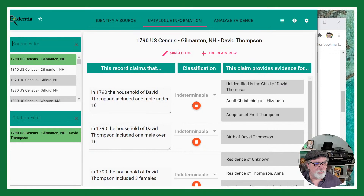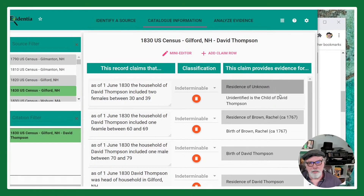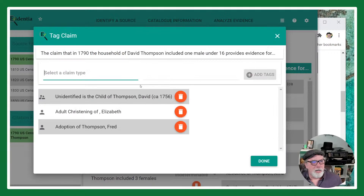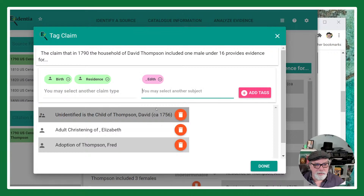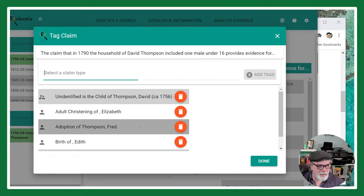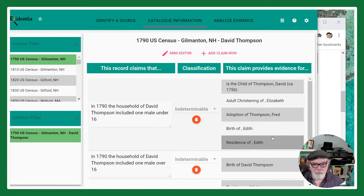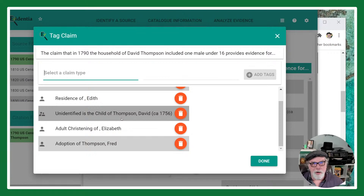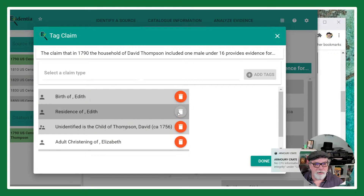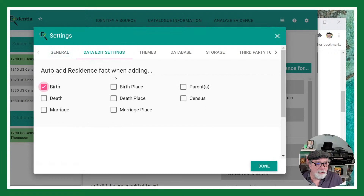Let me turn this on for birth and show you what this looks like. Going to Catalog Information — I'm going to pretend this is relevant to somebody's birth — you see here 'Birth and Residence' and Edith somebody. After I add the tag, it added both the birth of Edith and the residence of Edith. If I determine she was born away from home and don't want the residence, I can just delete the residence entry if it's not relevant.